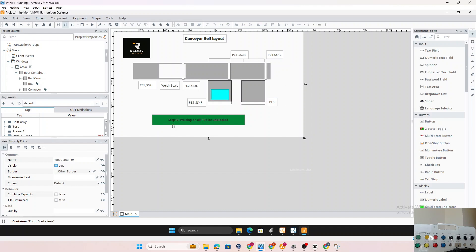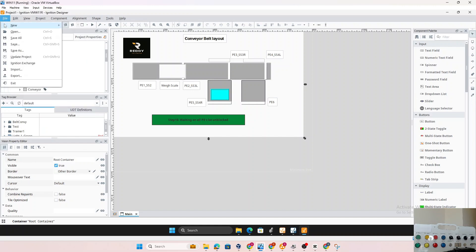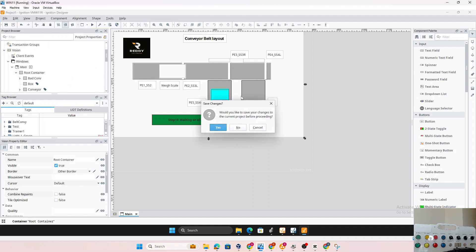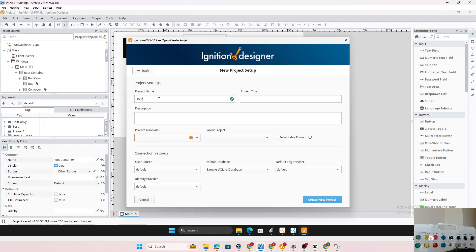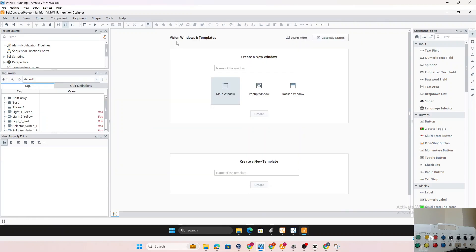Before doing that, let's go ahead and create a new project and try to build this display. I'm in my Ignition Designer — I'll do File > New > New Project. It asks if you'd like to save the current project — yes. We'll title it 'Belt Conveyor', no template, leave everything as default, and create the new project. In this project we have Vision windows — we're using Vision.